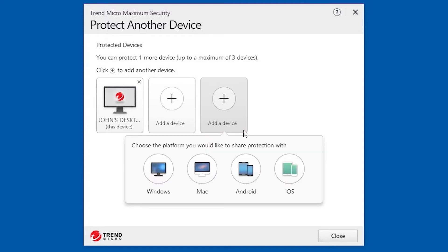A pop-up appears where you can choose the platform you would like to share protection with. Click the button for the additional device you wish to protect.